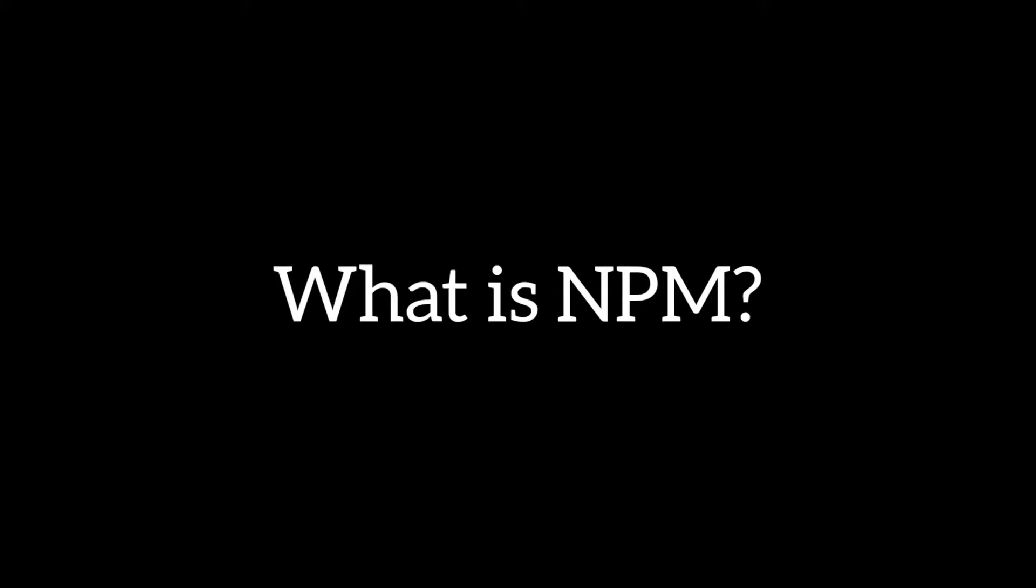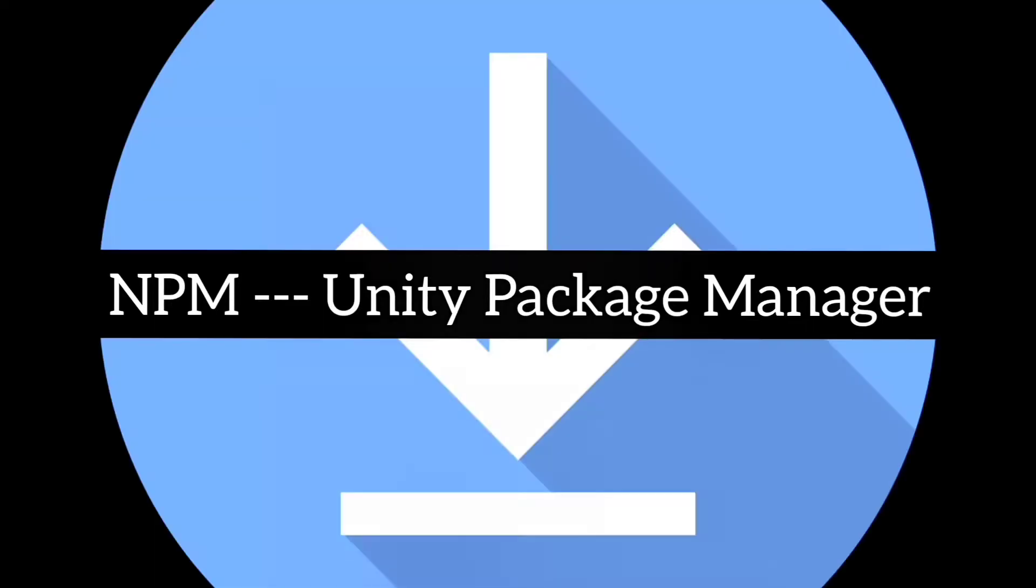Let's see what is NPM first. You can think of NPM as Unity Package Manager. In Unity's Package Manager, you can download packages to use in your project.